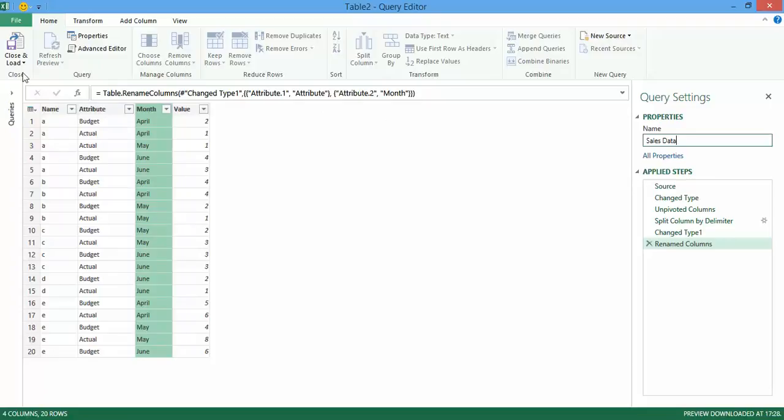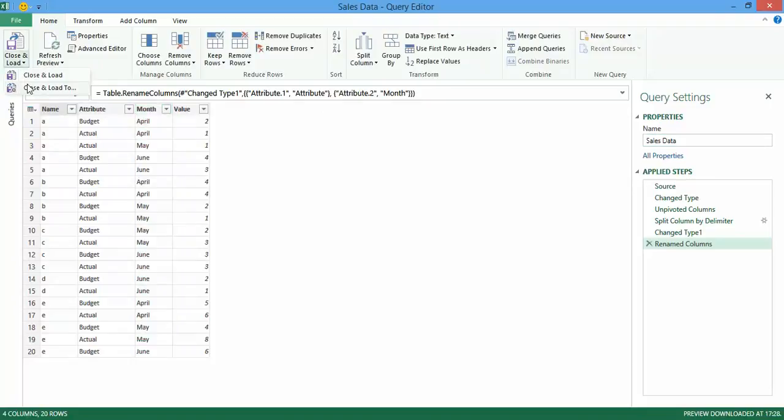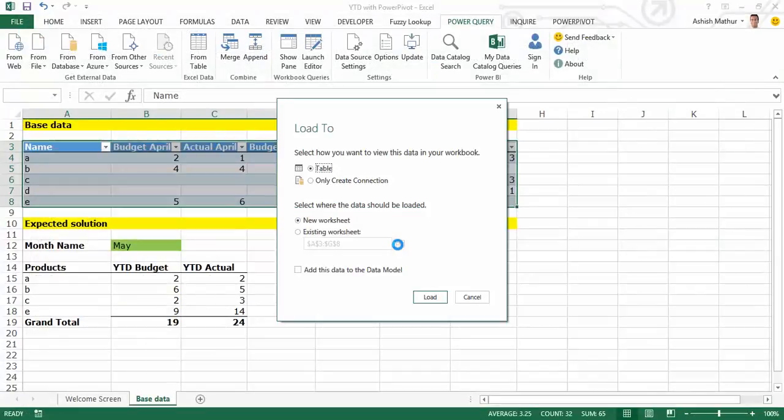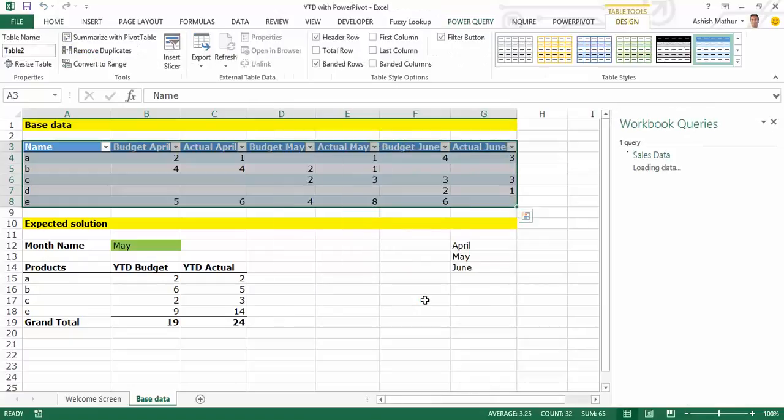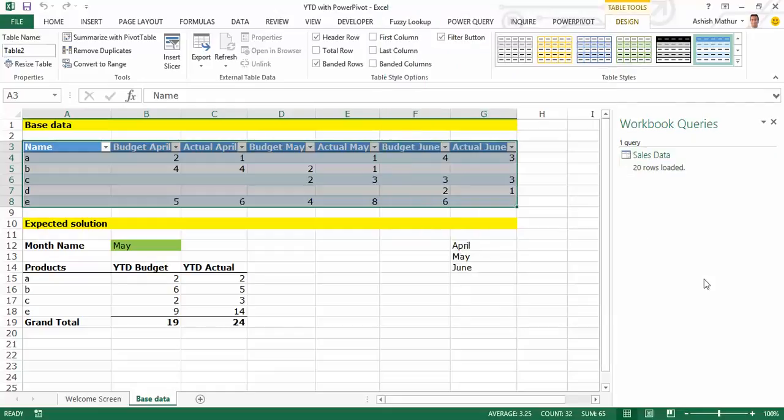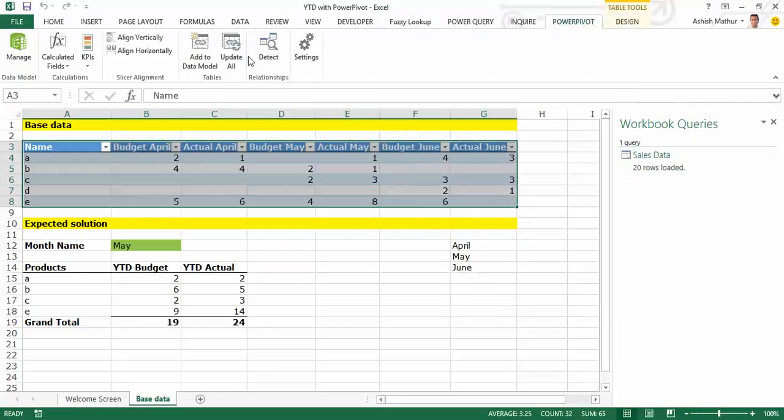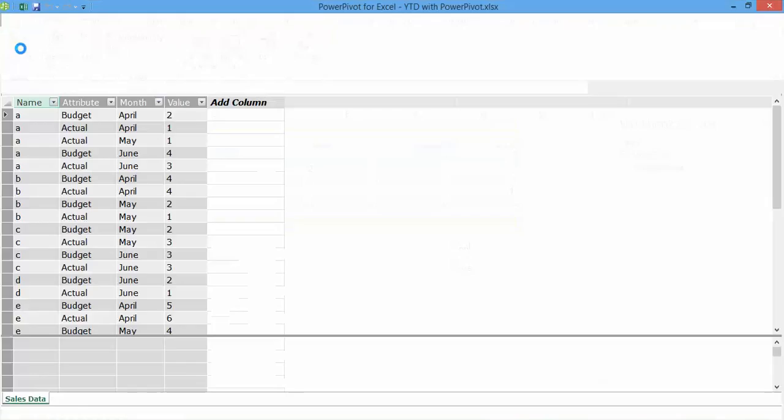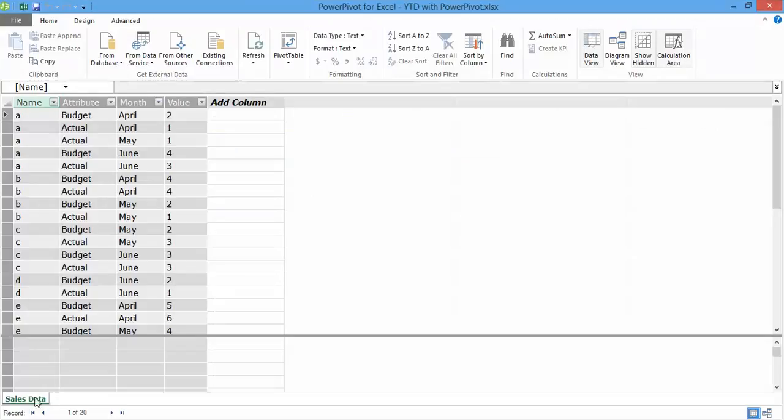And I'd like to load this to the Power Pivot. So I say only create connection and add this data to the data model. I click on load. On the right hand side it tells me 20 rows have been loaded to the Power Pivot. Just to quickly verify whether that's happened or not, under Power Pivot I click on Manage. I'll see a tab there called Sales Data.